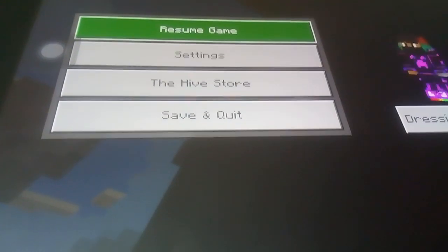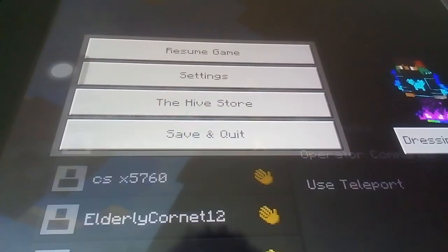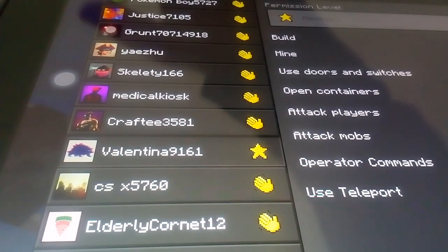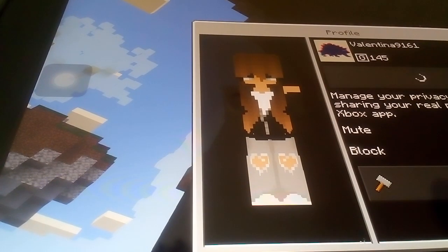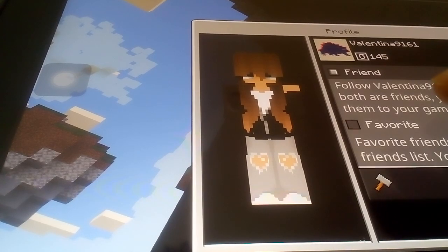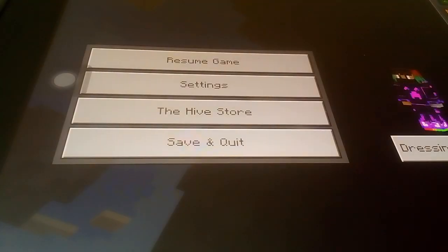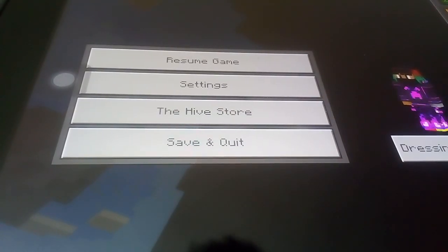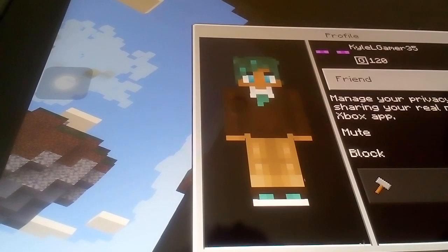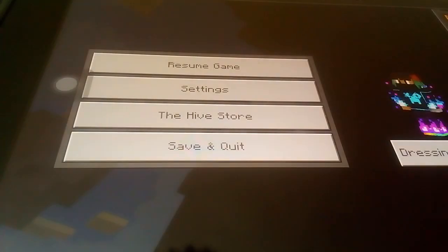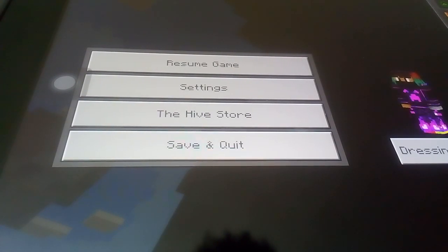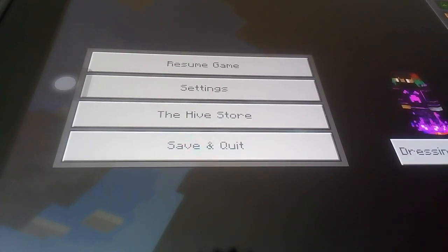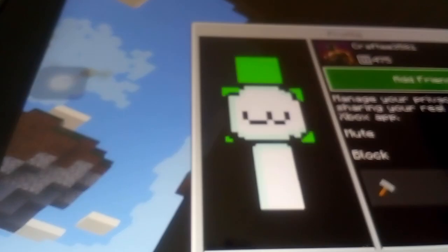I'm going to find Valentina. Valentina, I find Valentina. What, Kyle Gamer? And I'll friend Crafty. Crafty, crafty.